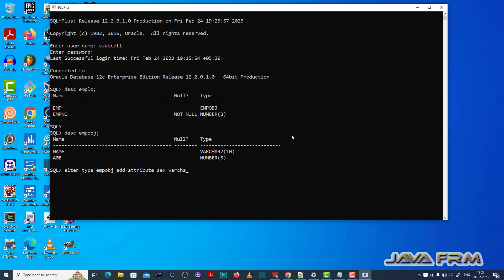So this is the alter query: alter type emplow add attribute. Sex varchar2 - so I am adding new attribute called sex to the emplow object.